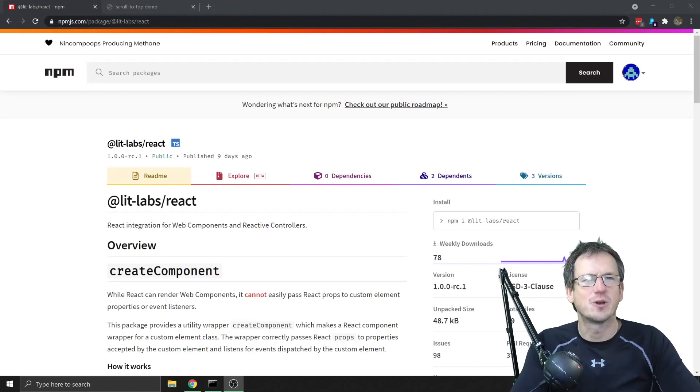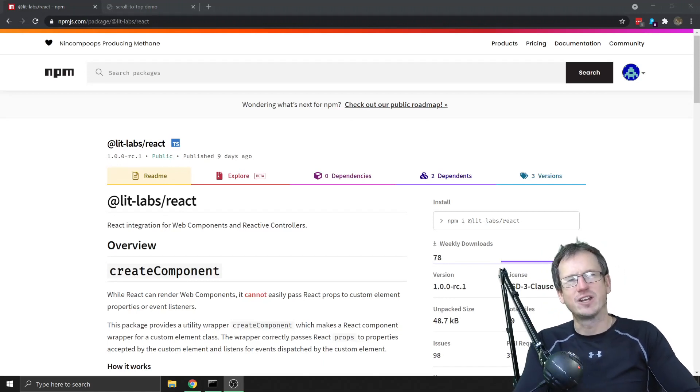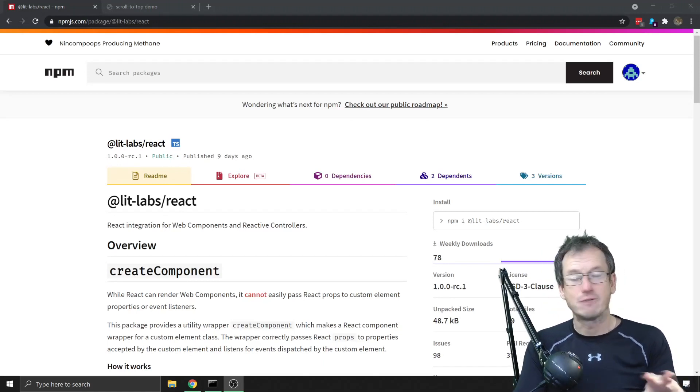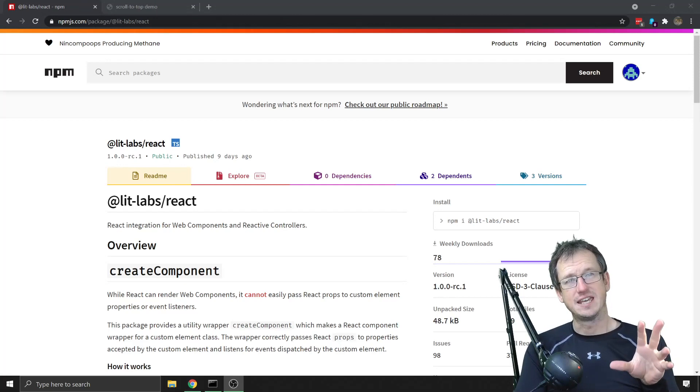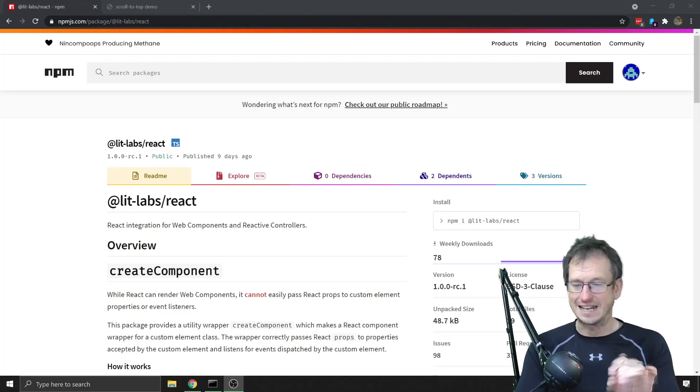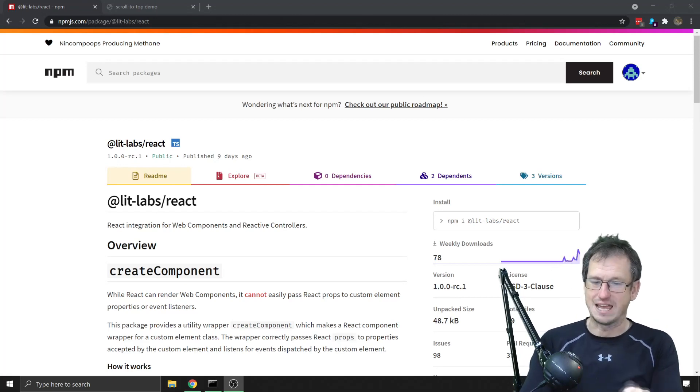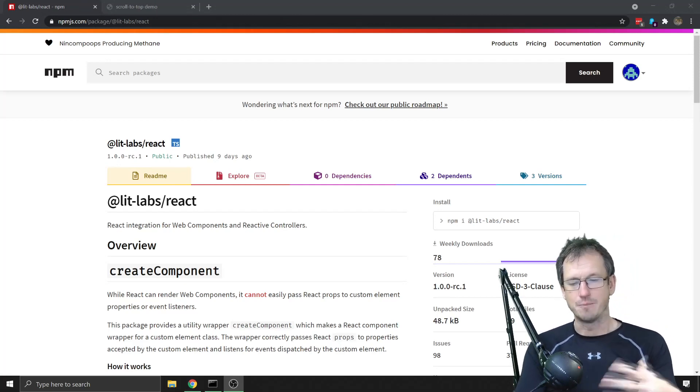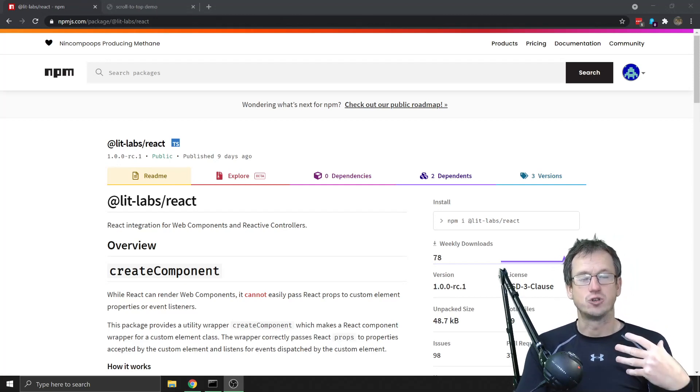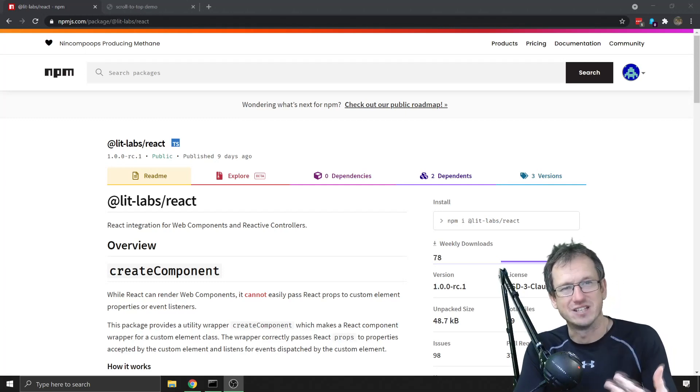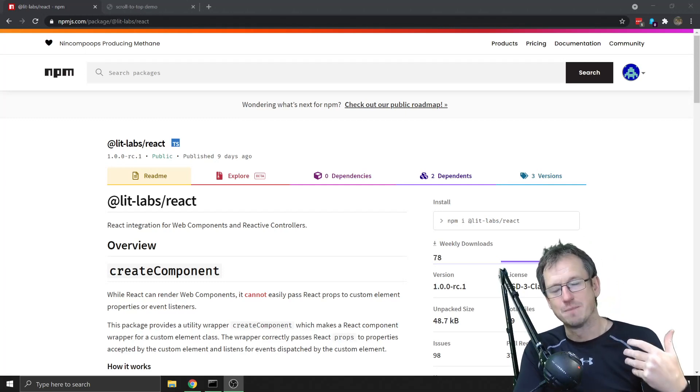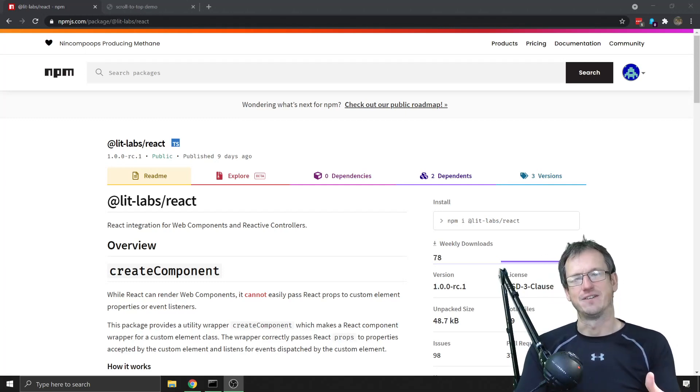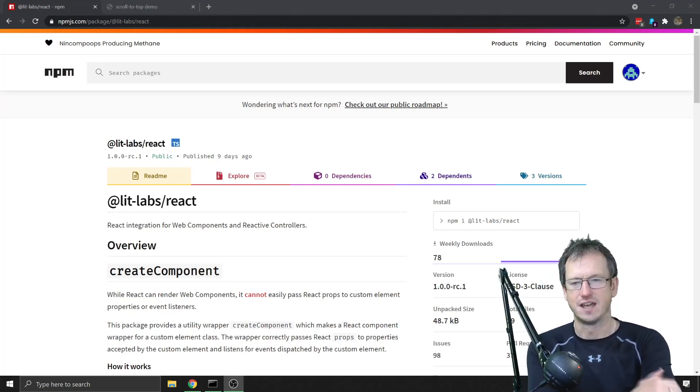Greetings friends, welcome. Today we're looking at using a web component in React and wrapping it using the newly released LitLabs React wrapper. This means it should operate better in terms of passing properties and handling events.